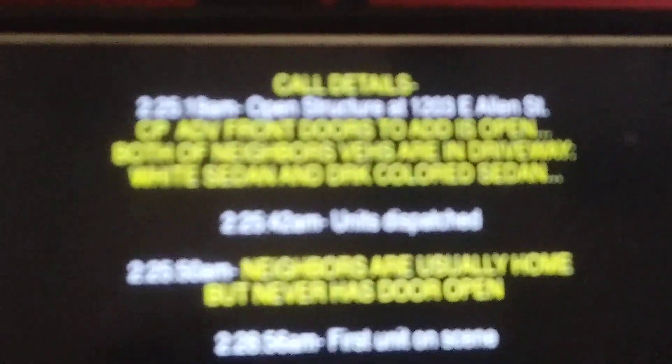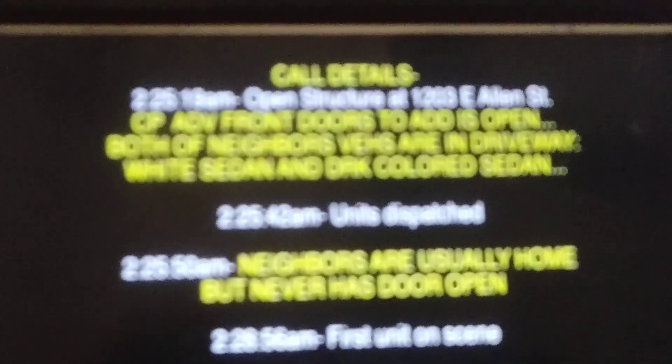This cop here looks in one door, this is Fort Worth Police Department, and looks in a second door, never knocks, never rings the doorbell.